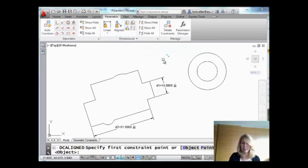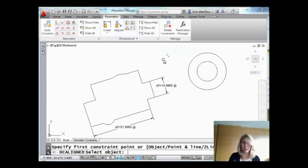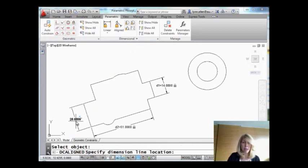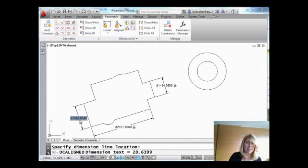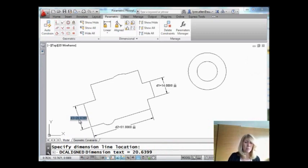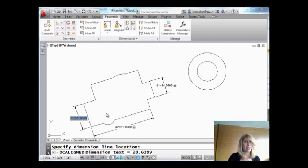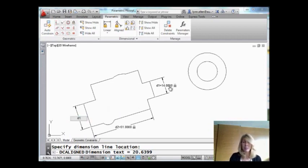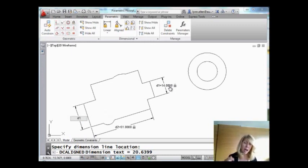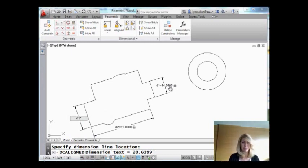All right, let's do another aligned. I'm going to hit Enter so I can do an object, and I'm going to select this line over here. Pull out where I want it to go, but this time, I want to set up a relationship between this dimension and the first dimension that I drew. Check this out. I can just select that dimension. See it says D1? And I can say, I really wish that that line, the length of that line is always twice as long as the other one. D1 times 2.